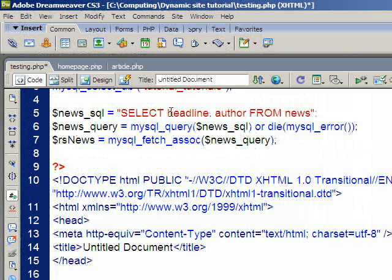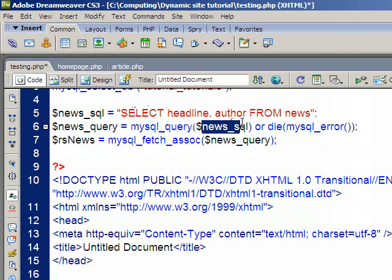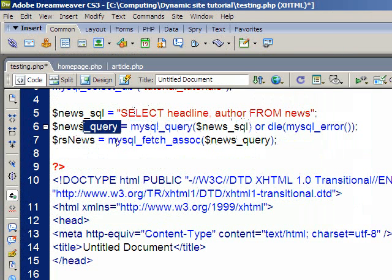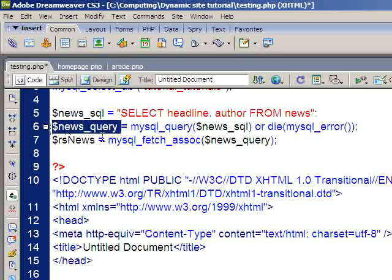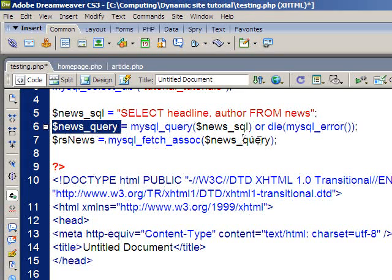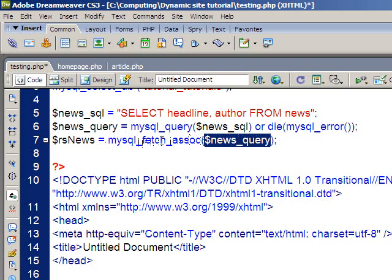So just to quickly go over the script again. On the second line I run the query using the mysql underscore query command in PHP. I run the variable I created on line five. And we put the results into this variable here. Then on line seven we take the results from that variable. And using the mysql fetch associative array command we assign them to a record set which is an associative array.